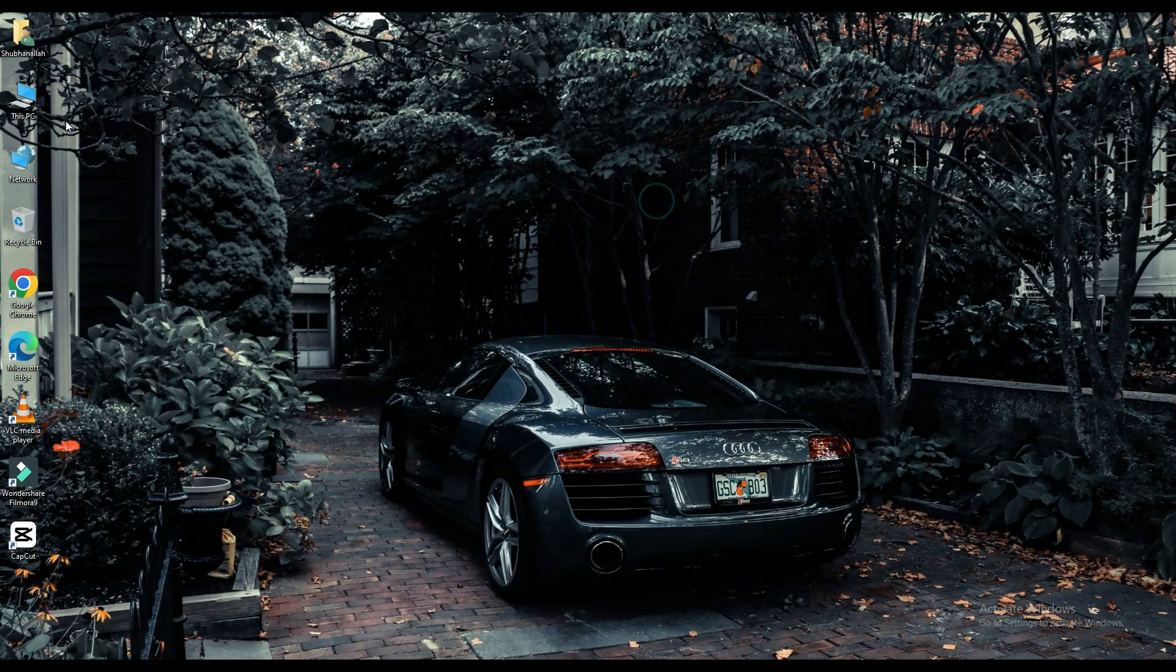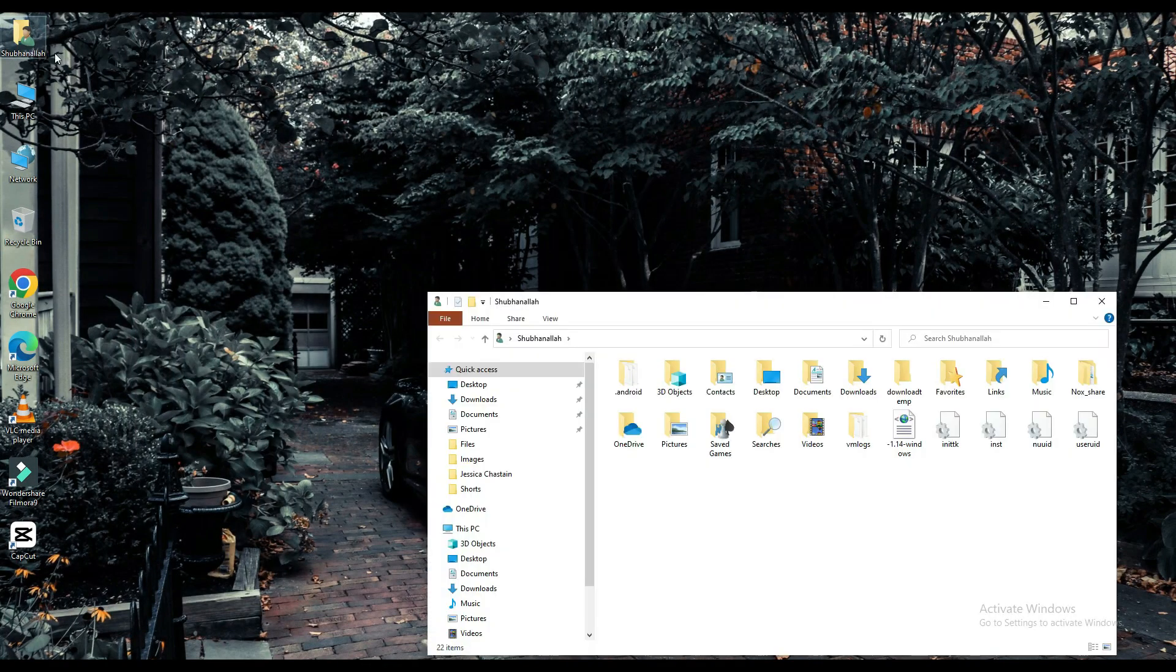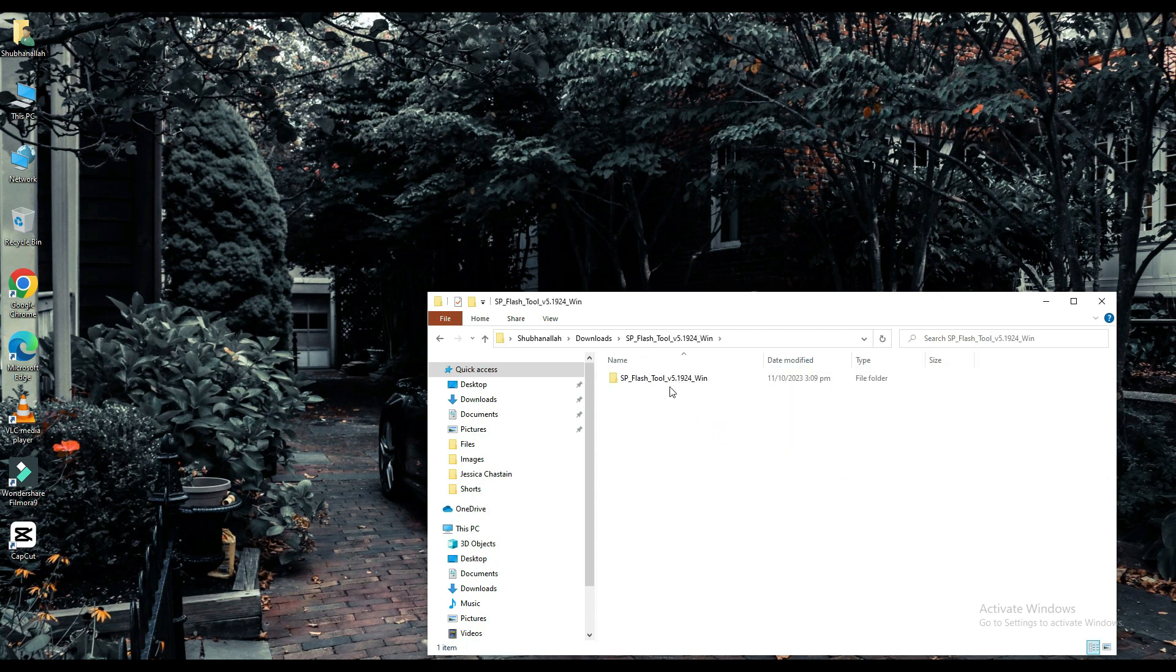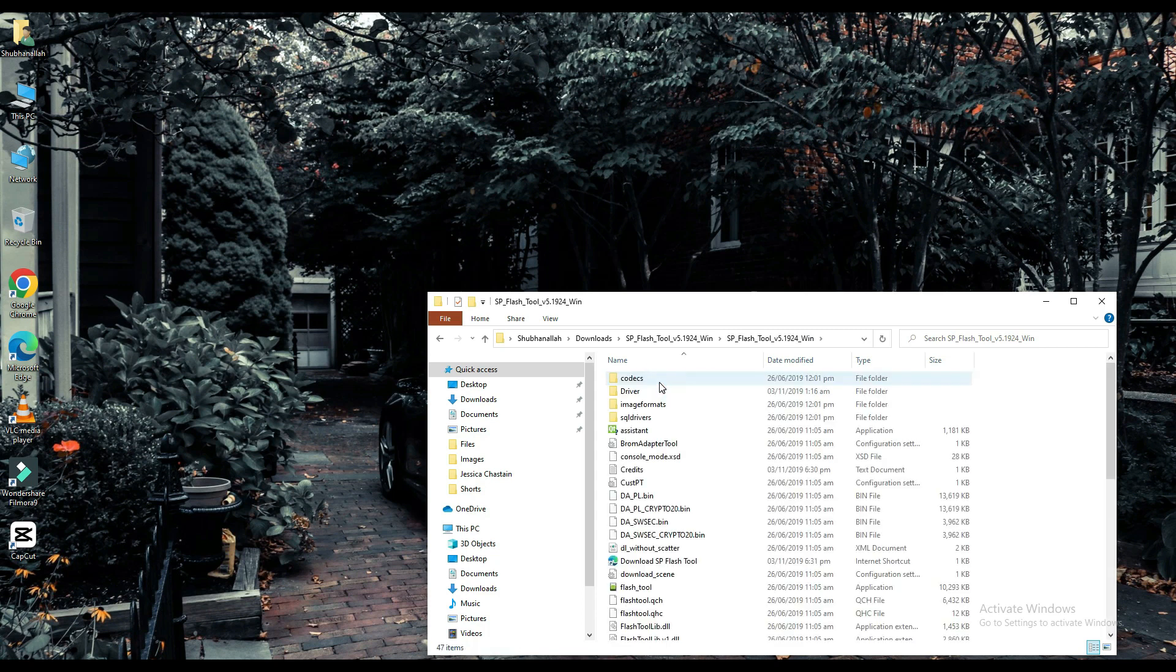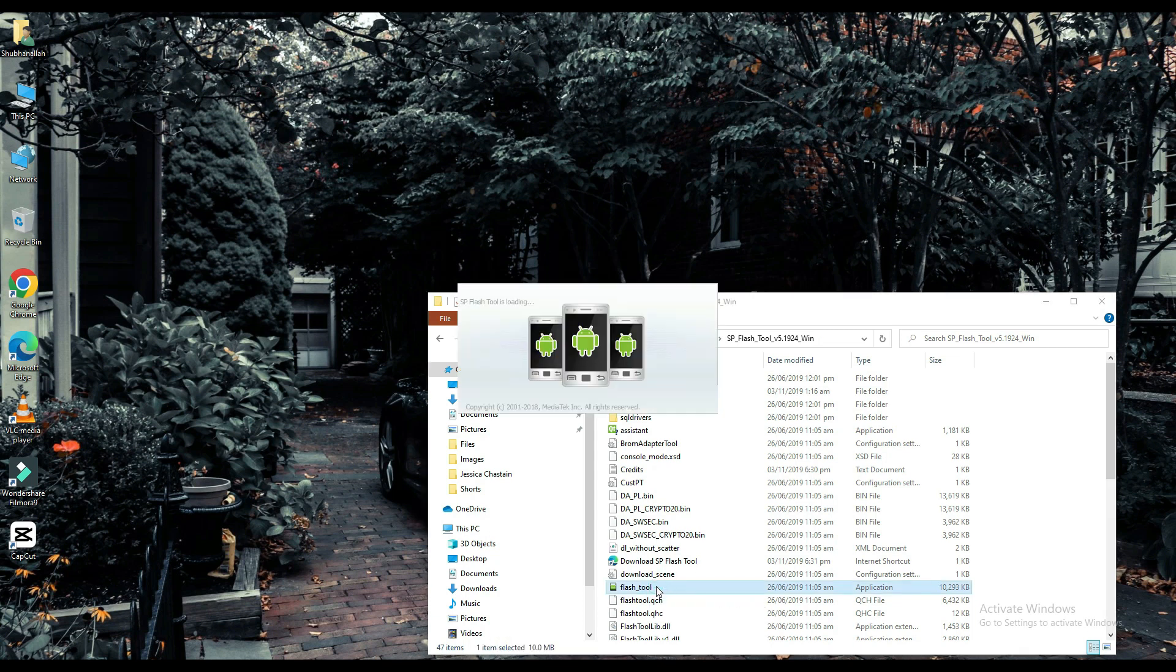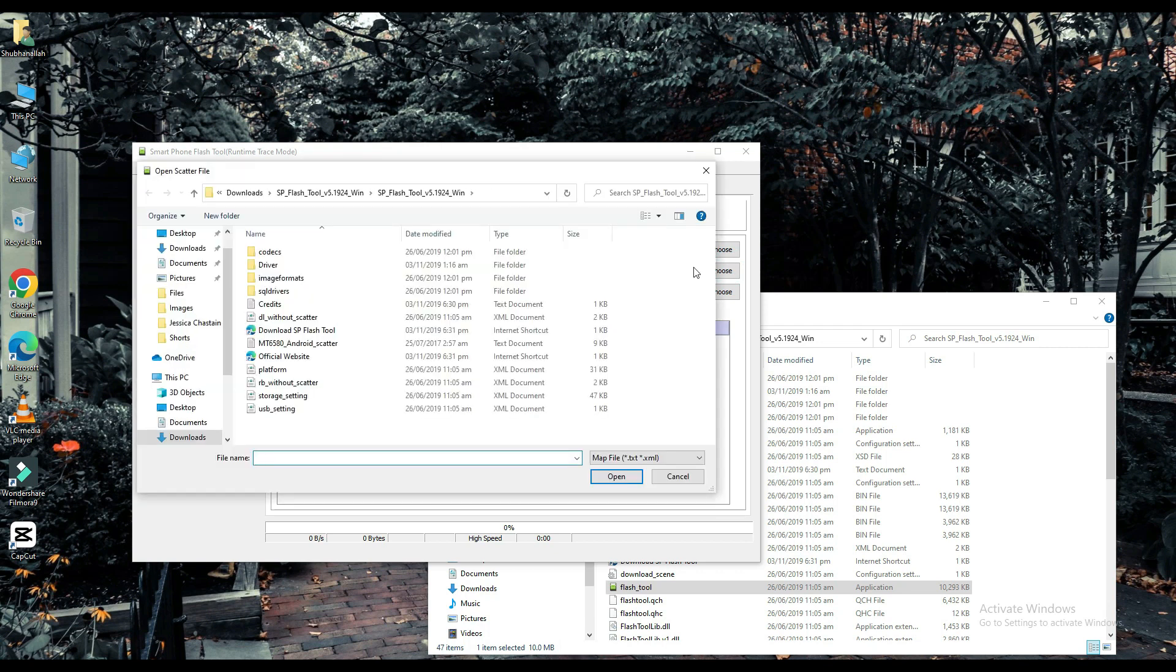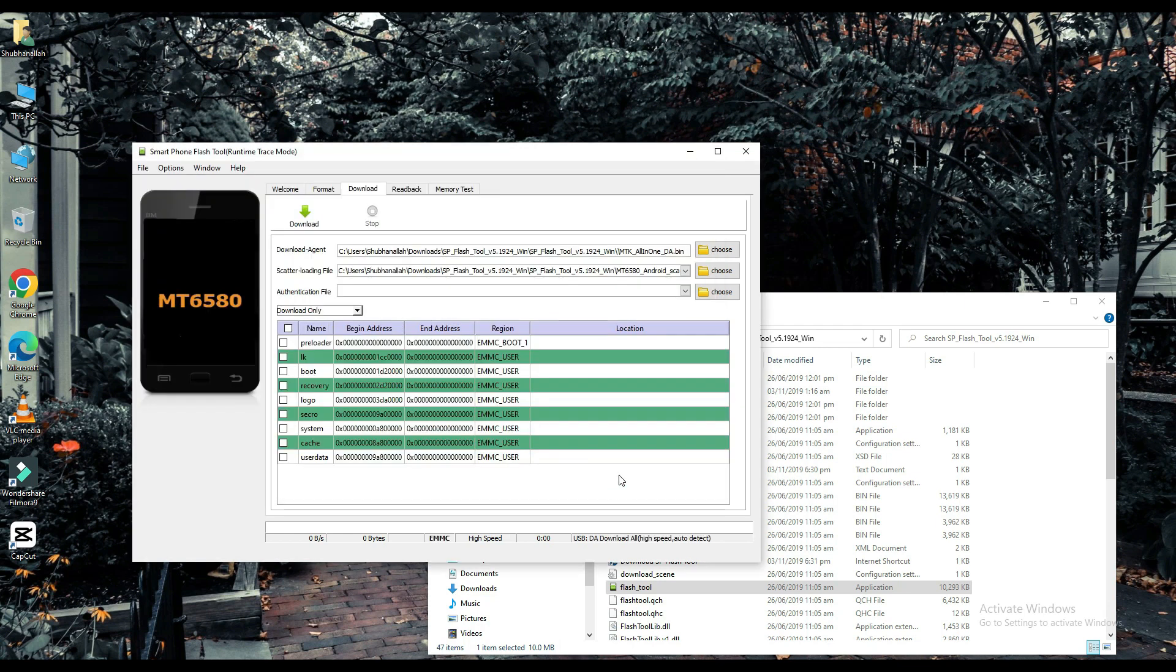Now click on your file which is downloaded. Select your scatter loading file. The link to this file will be found in the description below. Choose one of them.